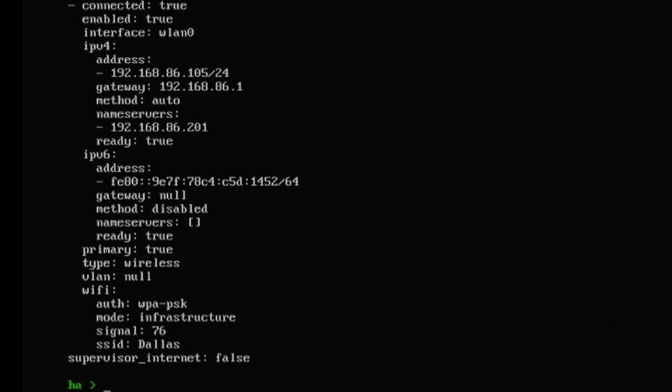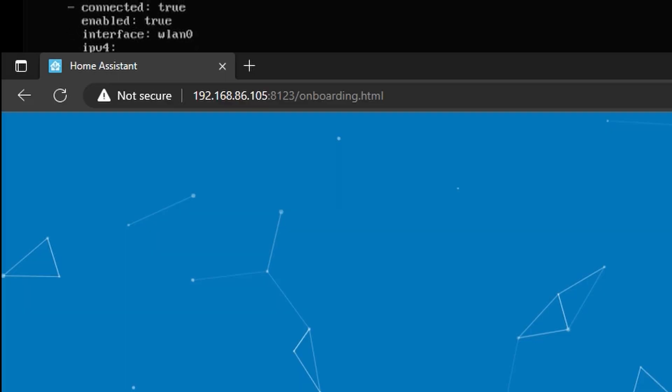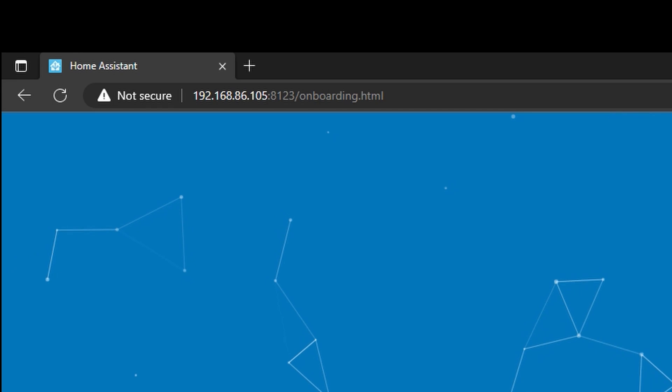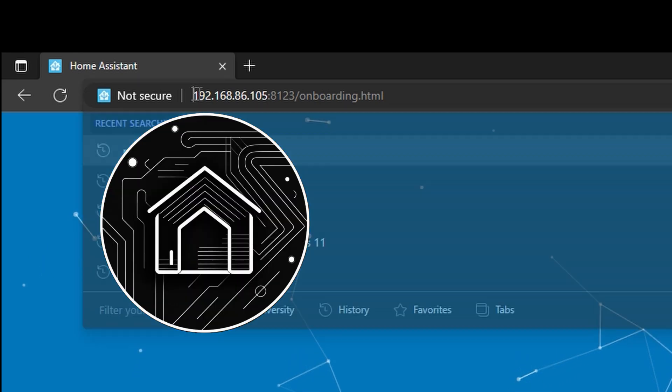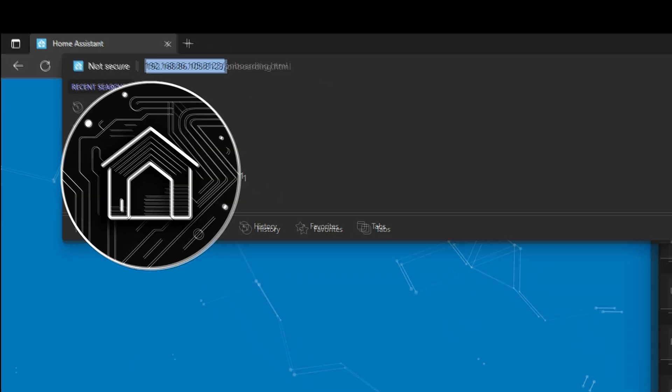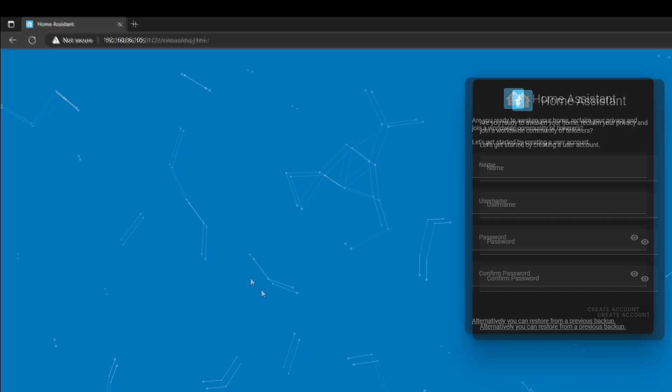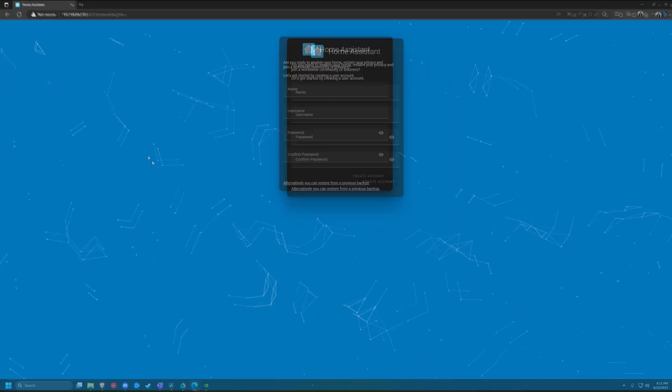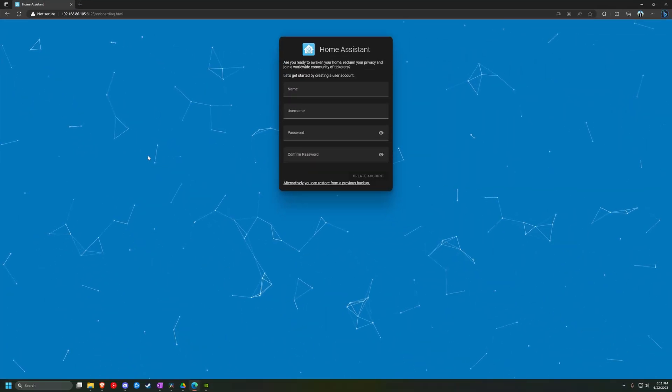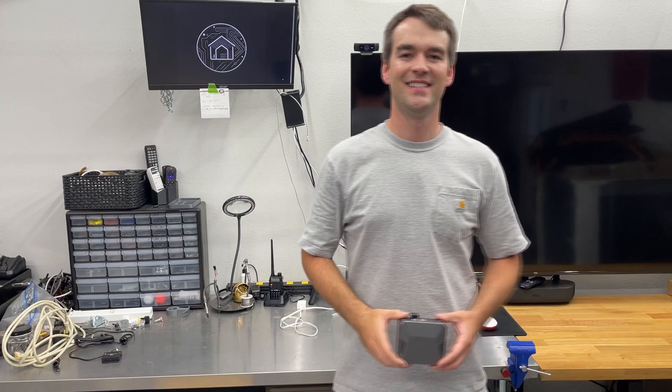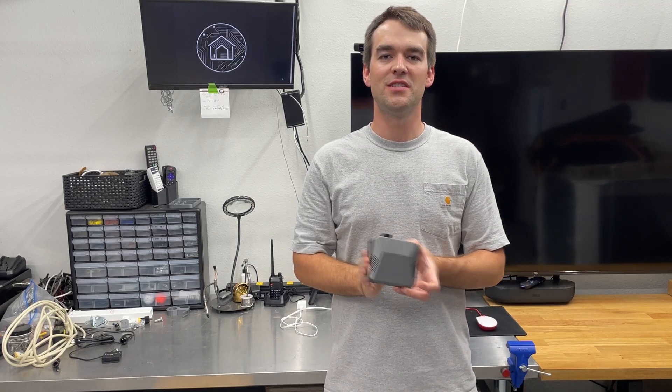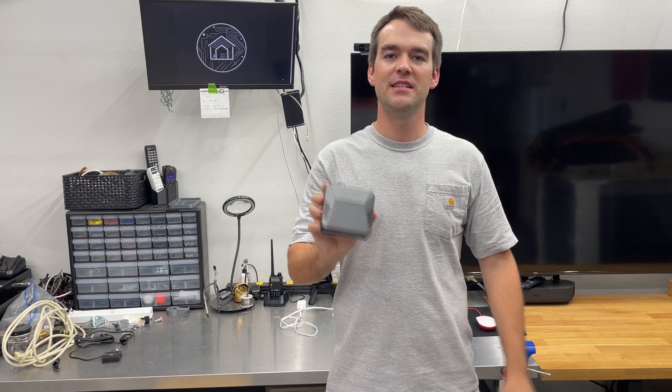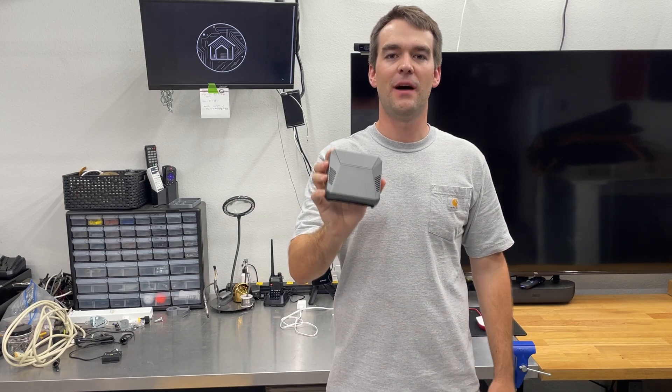Once you enter that, you'll get the confirmation message from Home Assistant that the command was completed successfully. And if we run network info one more time, you'll see that you're connected and have an IP address. Using that IP address, enter it into the browser on your computer and you'll get to the setup screen for your Home Assistant instance. And now you have Home Assistant installed on an SSD on a Raspberry Pi.